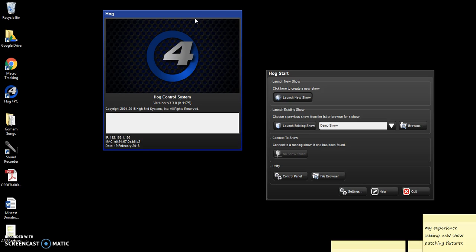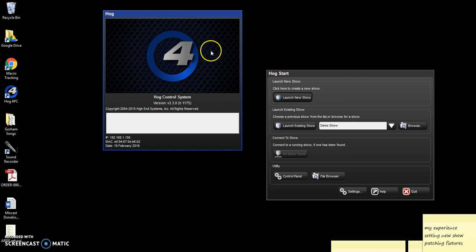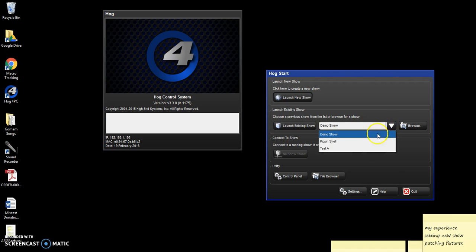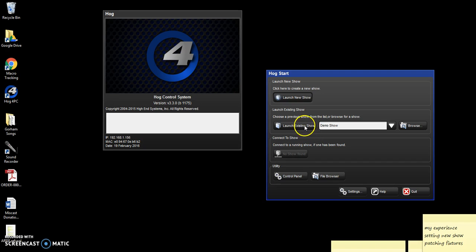So this just sort of starts us off. When you open Hog 4PC, you'll see the status window here, and then the command window. And if you're already doing a show, you can select the show that you're doing from this, and then just launch it, and it takes you right in, and it saves everything automatically. That's great.